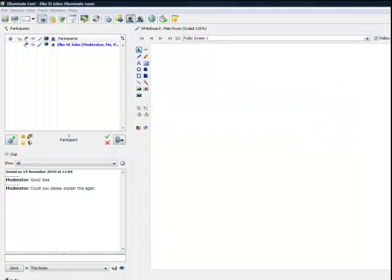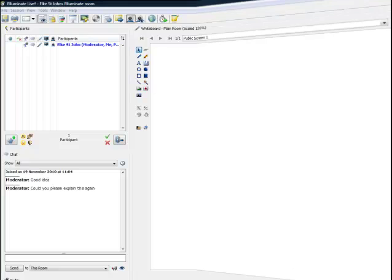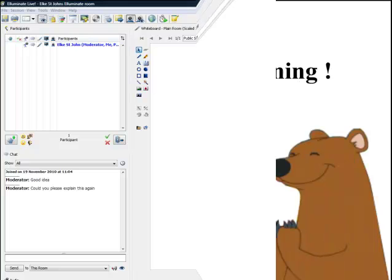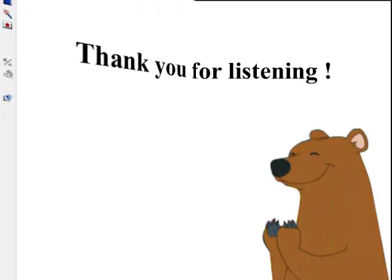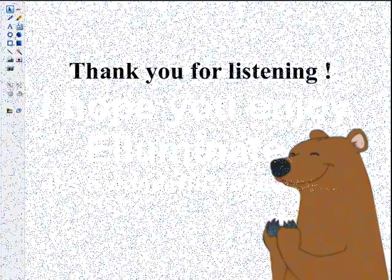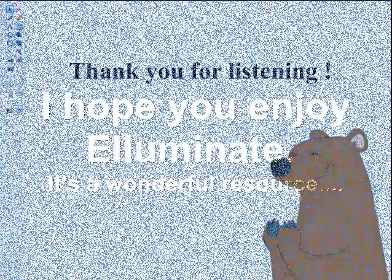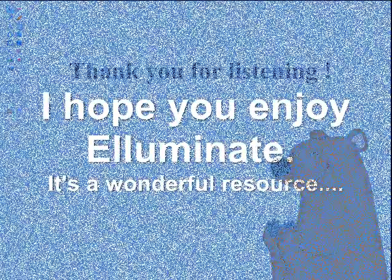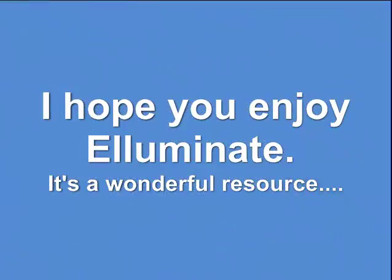Please do not hesitate to ask your tutor if you are unsure about any of the features in Illuminate. Thank you for listening. I'll see you next time.